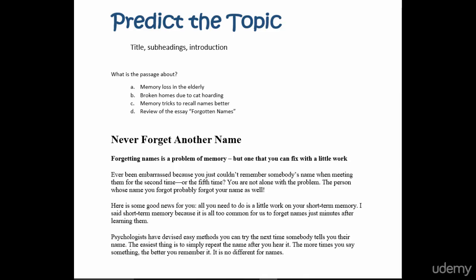Memory loss in the elderly, broken homes due to cat hoarding, memory tricks to recall names better, or review of the essay forgotten names. Well, I have no idea what this passage is about. The title says never forget another name.